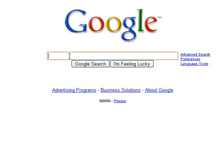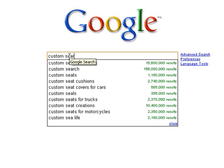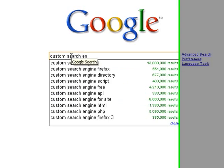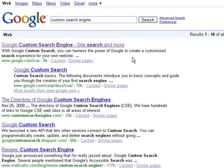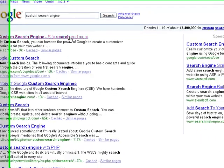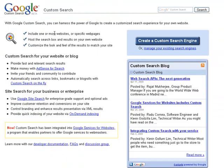To start, we're going to type in Custom Search Engine from a Google screen. The first hit will be the Custom Search Engine Generator, and here's the home page.